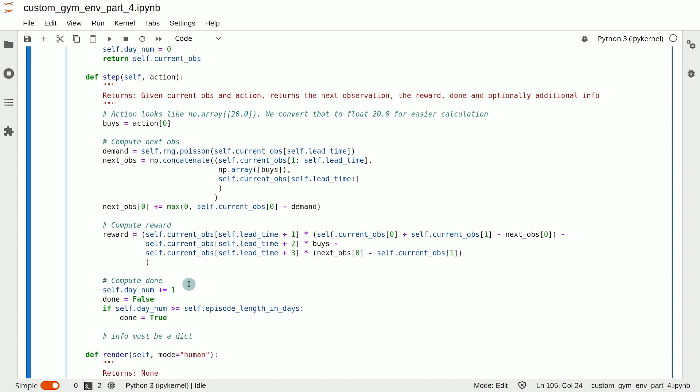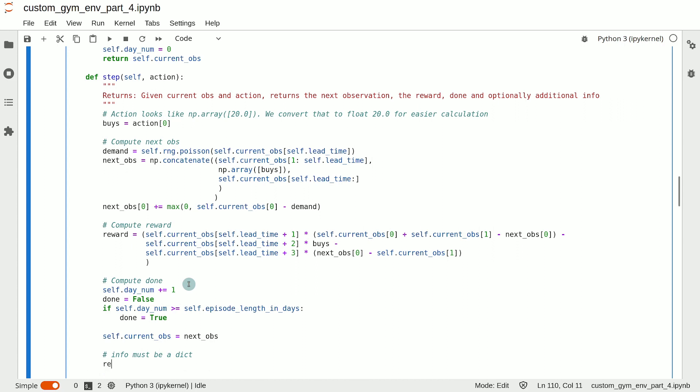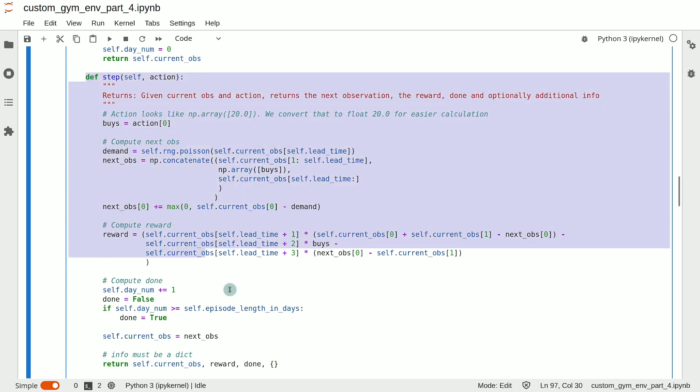So we have now computed everything that we need to return in the step method. But before writing the return statement, we update the value of self.current_obs to the new observation, so next_obs. Then we return the next observation, which is now currently stored in current_obs, return the reward, done, and the fourth element, the last element of the return value is a dictionary containing any additional info that you want to provide to the agent. If you don't want to provide any additional info, you can just return an empty dictionary, which I will do in this case. So that concludes the implementation of the step method.